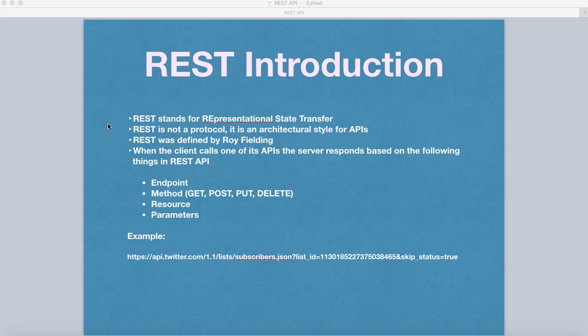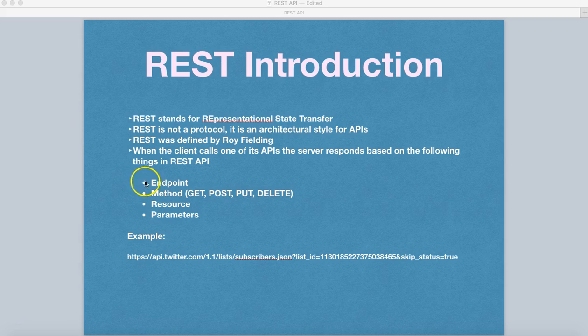Now, when you are invoking the REST calls or REST APIs, the key things to notice in the REST API are these four things: the endpoint, the method, the resource, and the parameters.